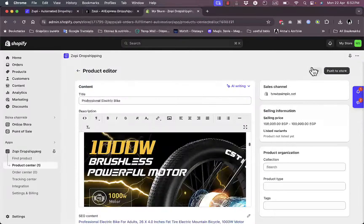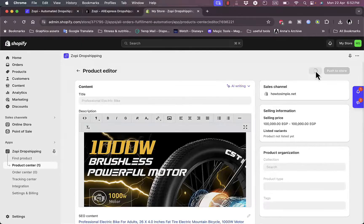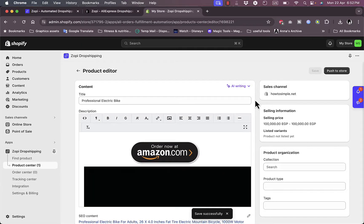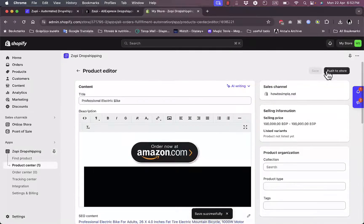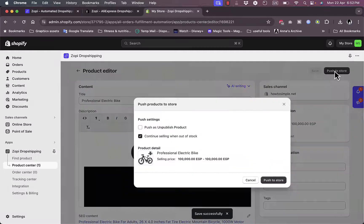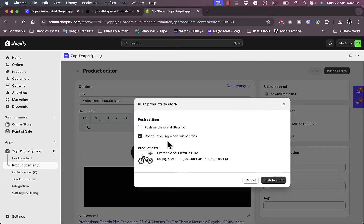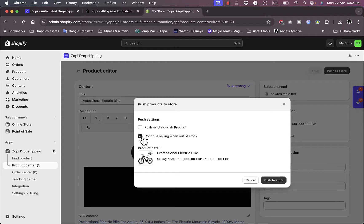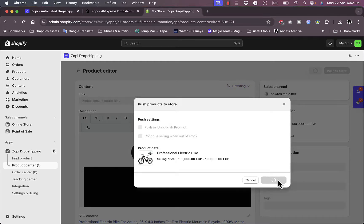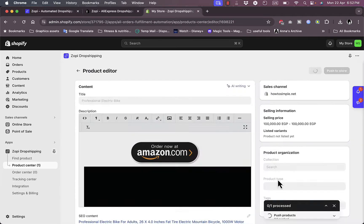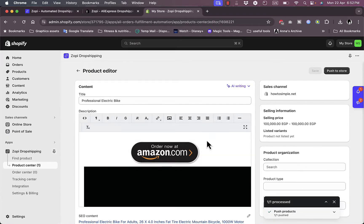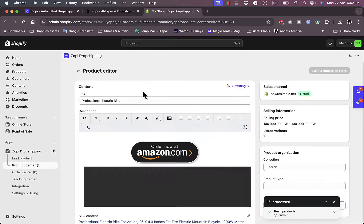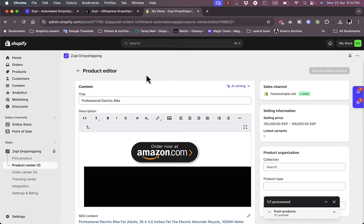I can save the changes that I made. Now the only option is to push to store. I can push as unpublished product or continue selling without stock. I don't want to continue selling without stock. Push to store, and now it's processing. Now it's processed, and the order should be in my products.